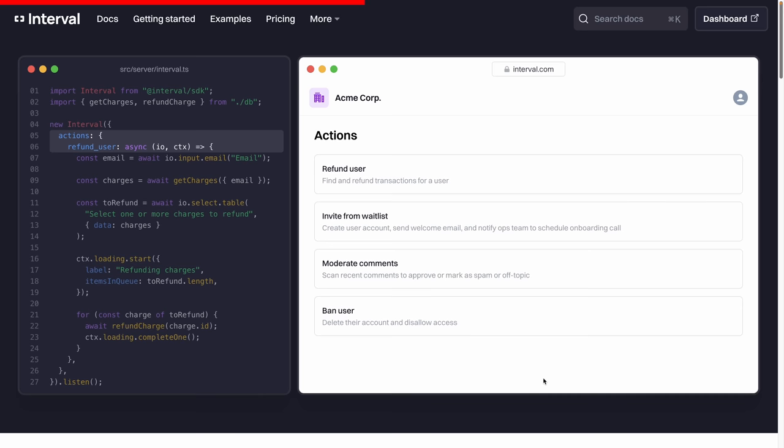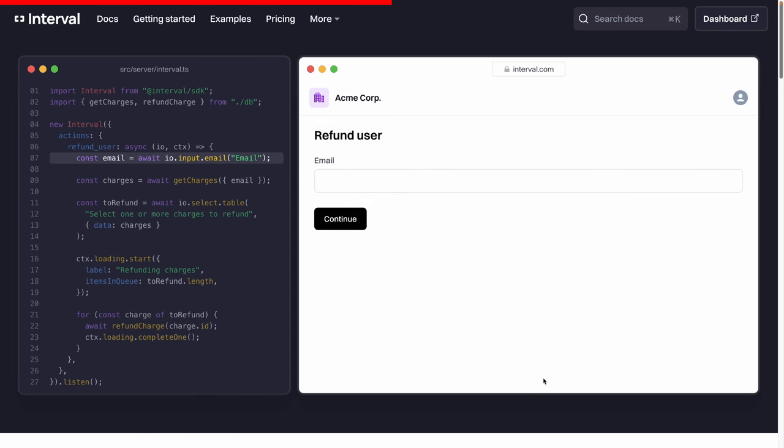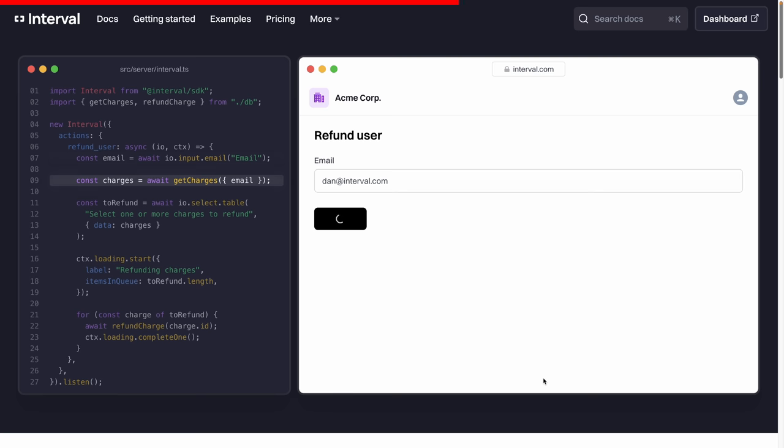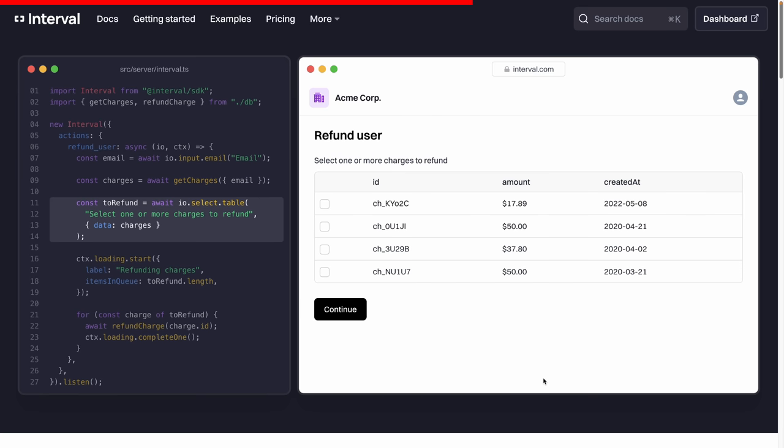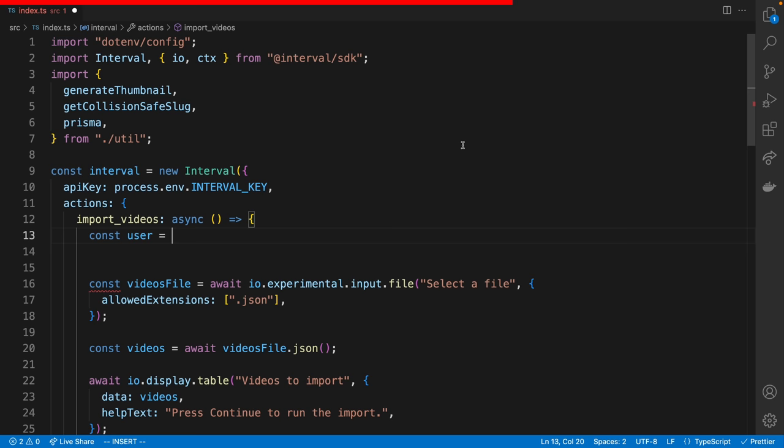Are you tired of using React code just to build internal dashboards or heaven forbid AngularJS? Are you sick of writing extra REST API routes or using clunky drag-and-drop editors? Well with just a few lines of code in your Node.js backend, Interval transforms your existing backend functions into tools that you or any of your non-technical people you work with can use.